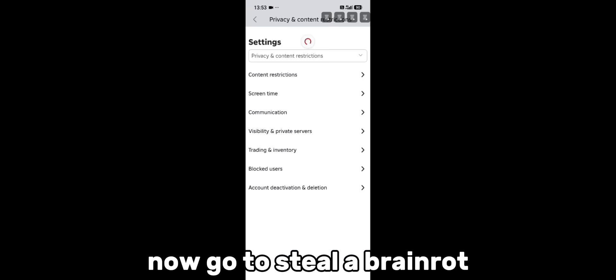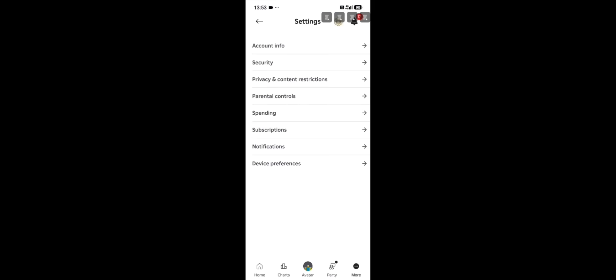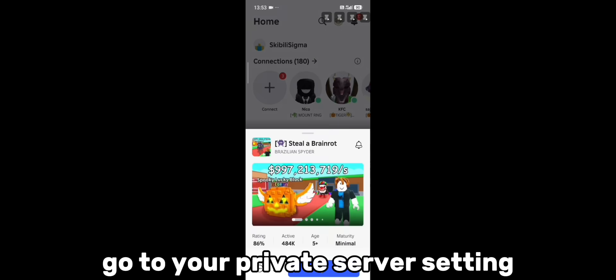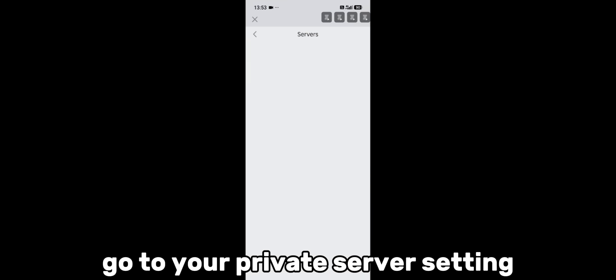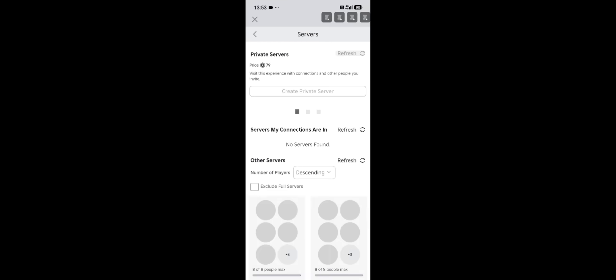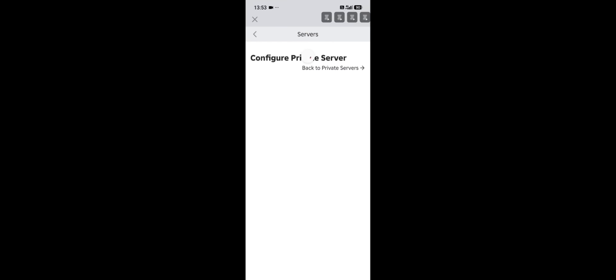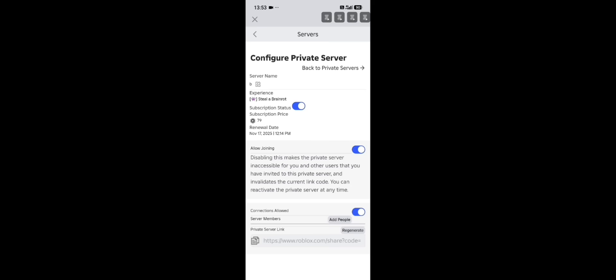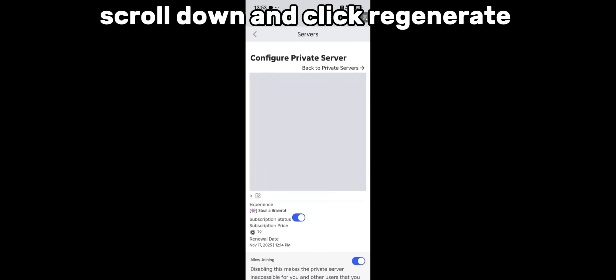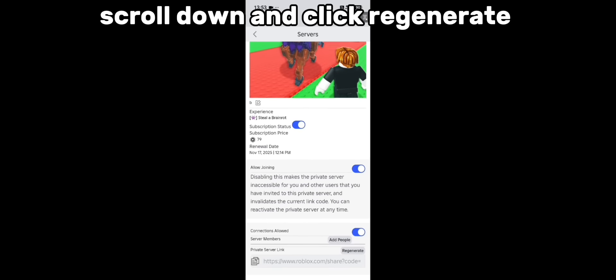Now go to steal a brainrot, go to your private server settings, scroll down and click regenerate.